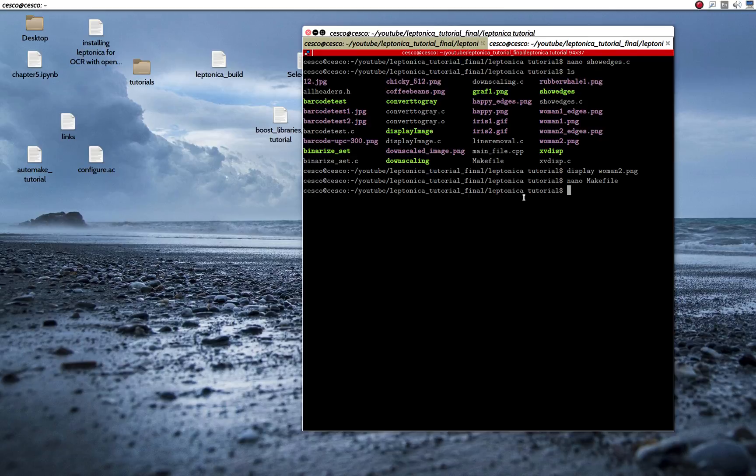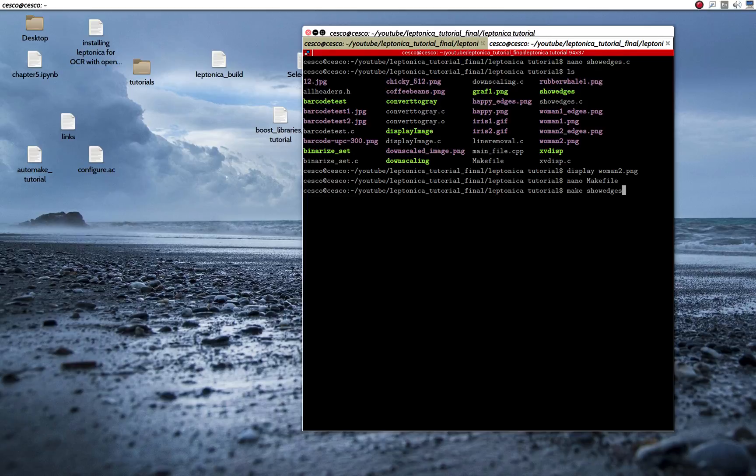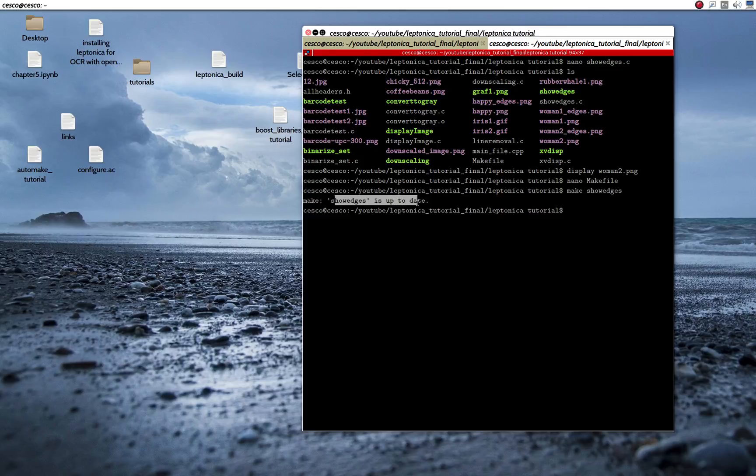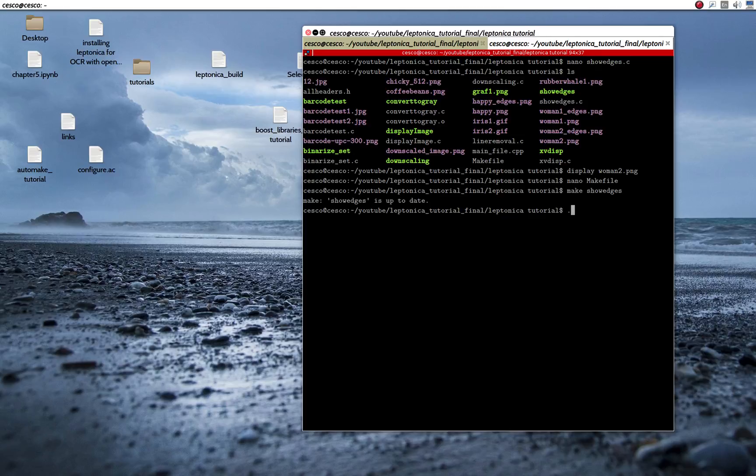So now I use the make and the name of the binary. And as you can see, it's telling me that it's up to date because it's right there. So now I run it.